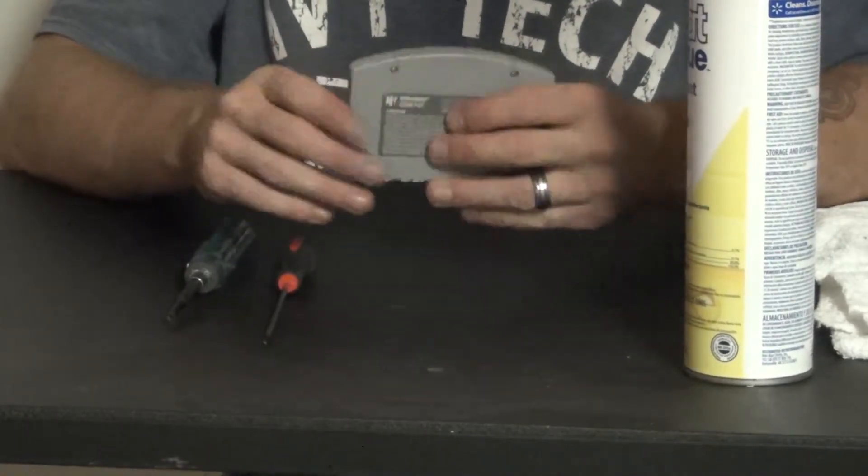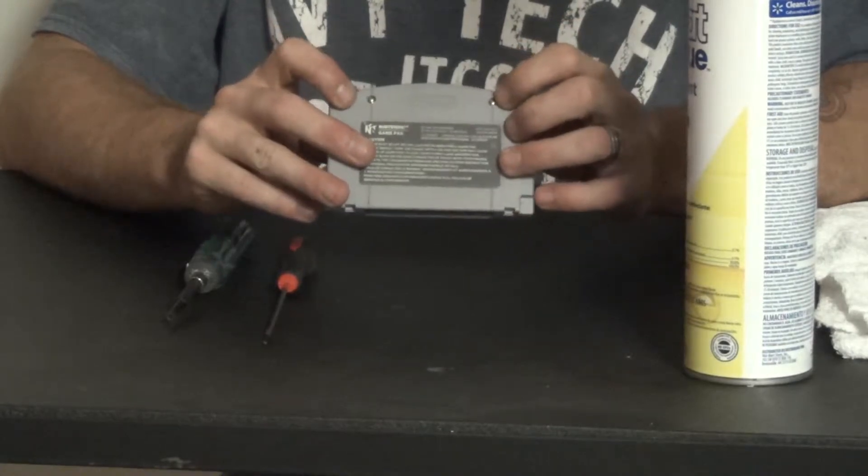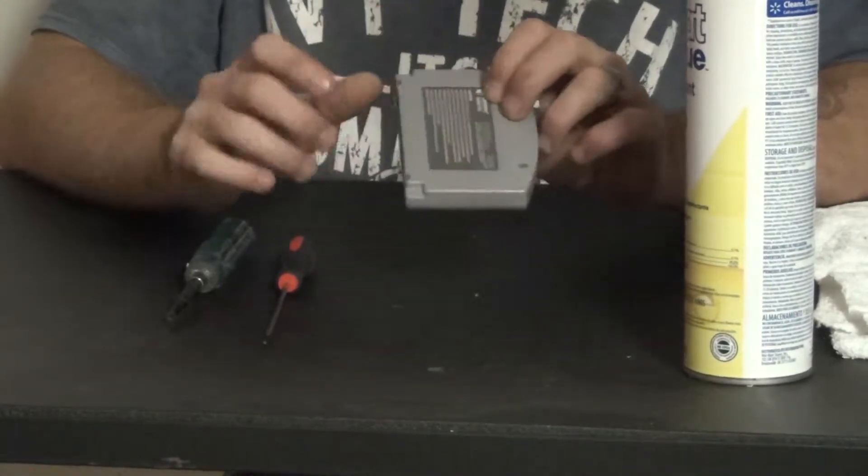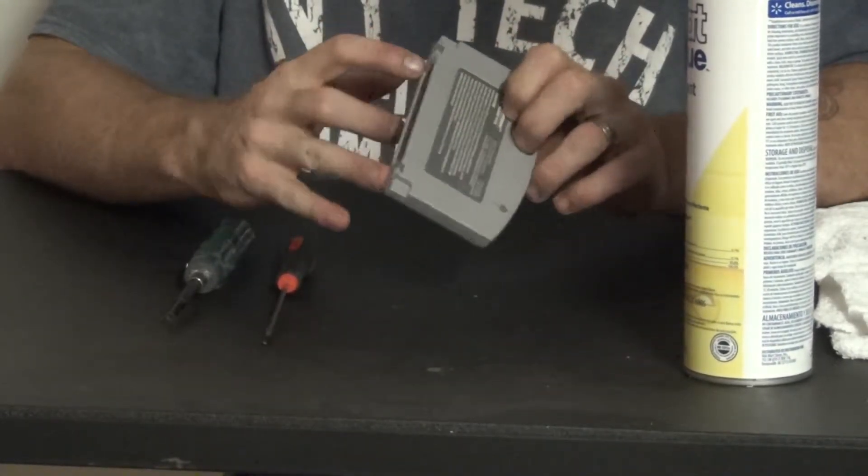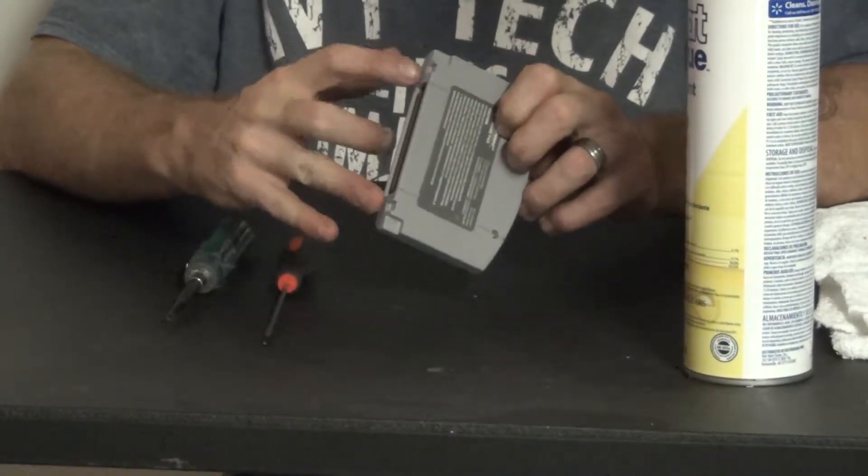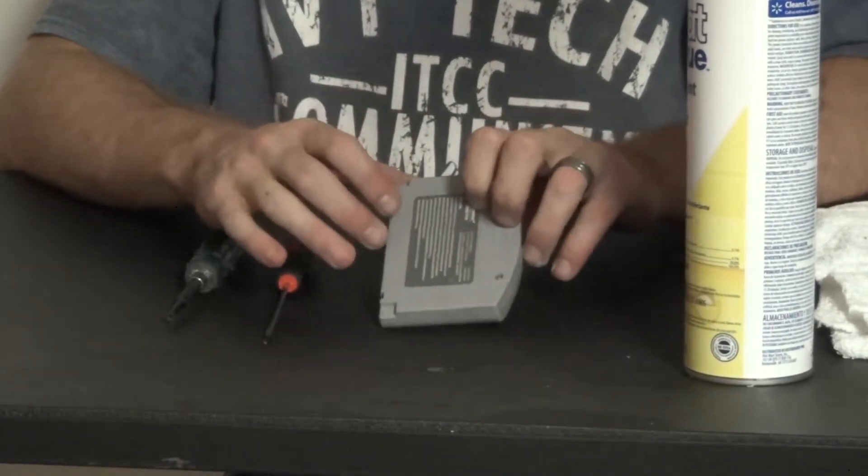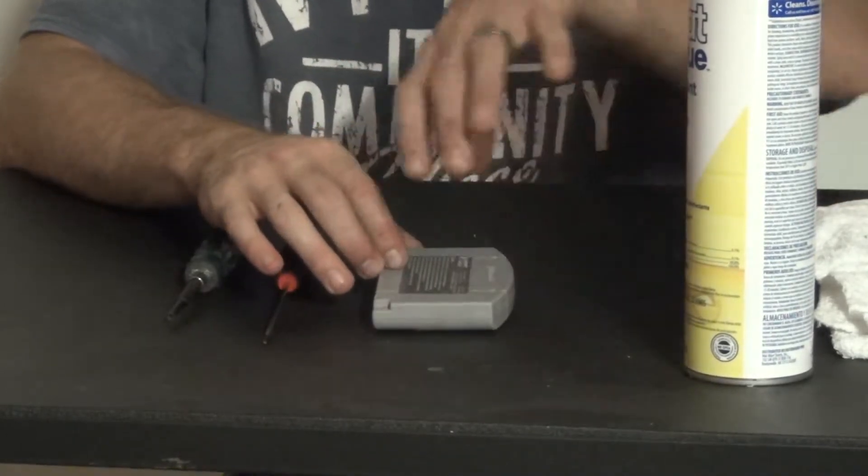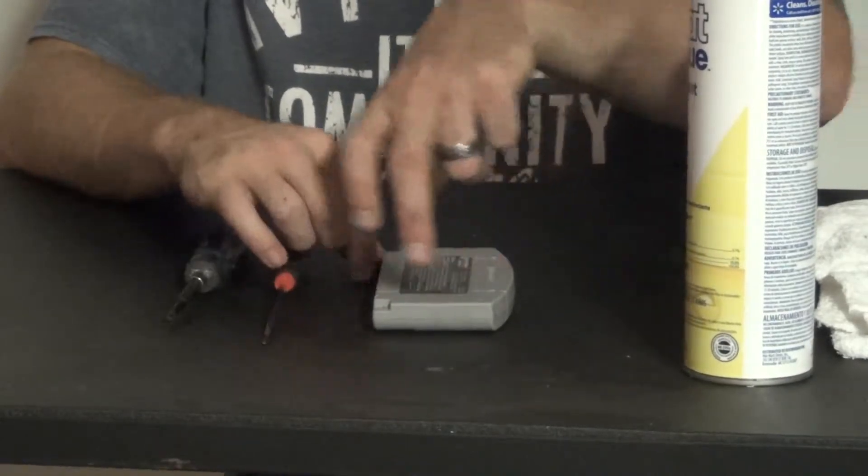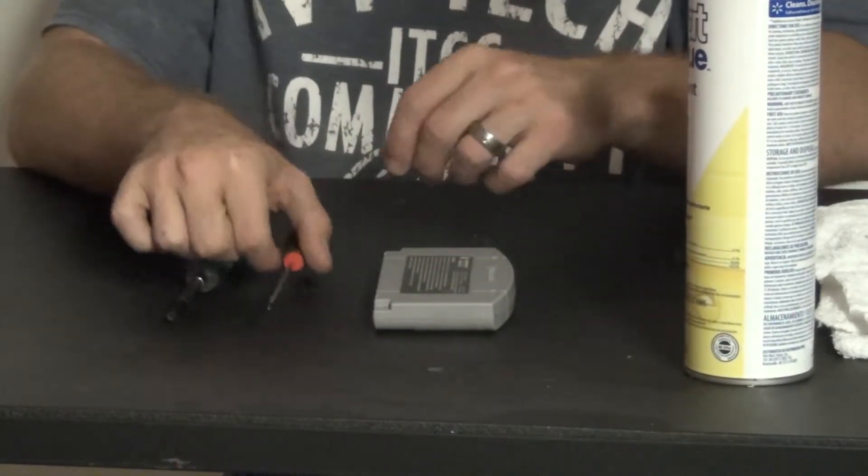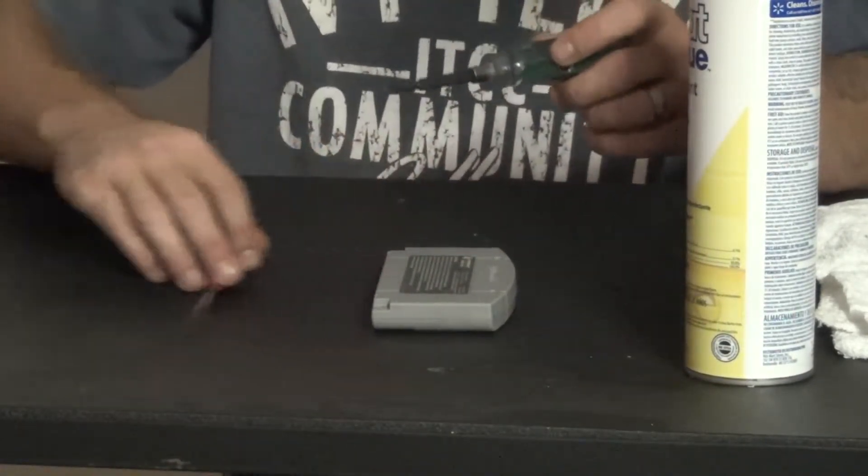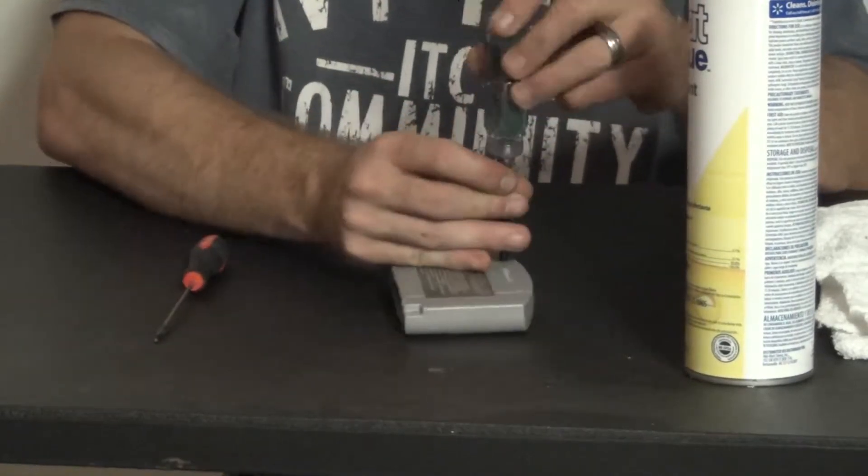So right off the bat we're going to show you that on the back there's two screws. Unlike the NES and SNES, your tabs that you have to watch out for are on the bottom. Now whenever you take this cartridge apart, instead of lifting up and back, you're actually going to lift up and push forward. So right off the bat, we're going to remove these screws.